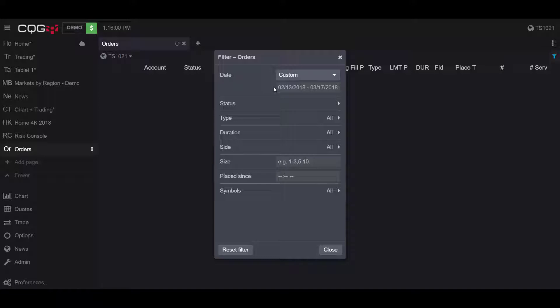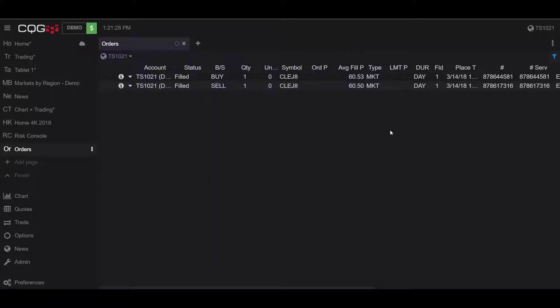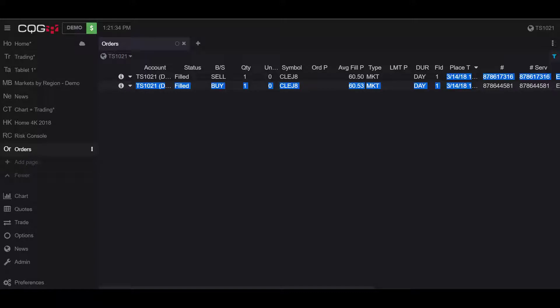As you can see here, our orders have been set, and as you may have noticed behind my filter order box, two orders have actually been populated because they met the criteria of my custom date. We can confirm this based off the order placement time here. They were both placed on 3/14. Therefore, they met the conditions, so they were populated into my filtered orders.